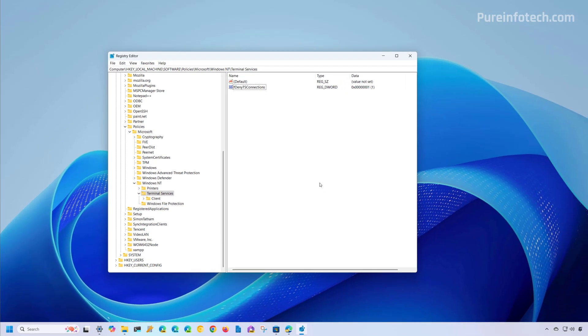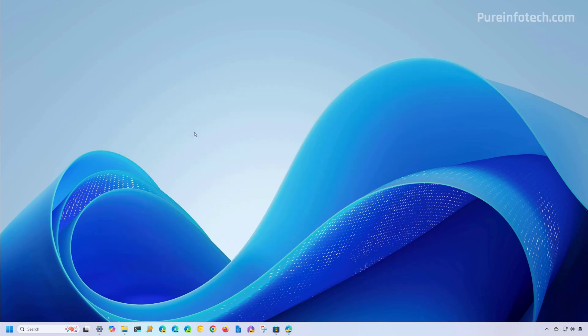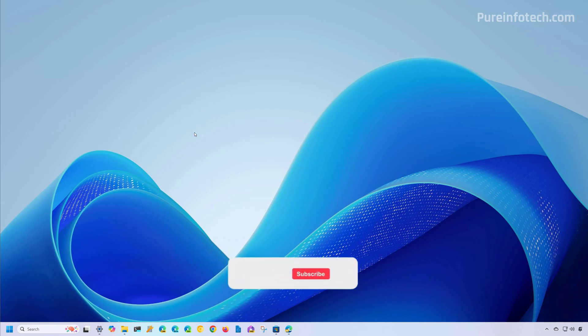If you want to re-enable the feature, come back to the same path and simply right click the key that you created, select the Delete option and click Yes. Those are the ways that you can use to disable RDP on Windows 11.